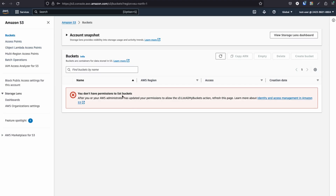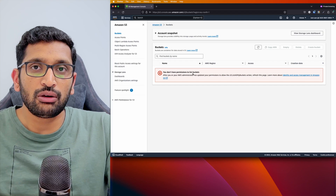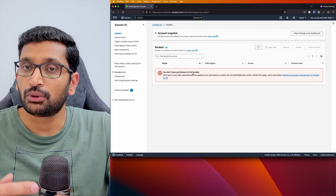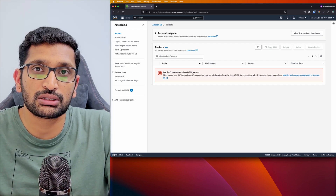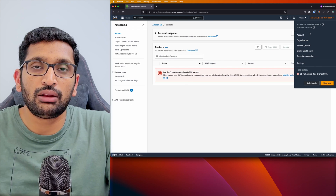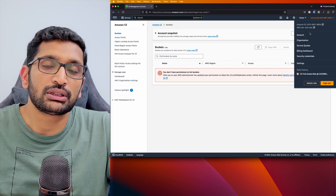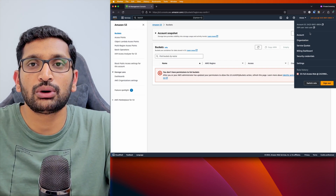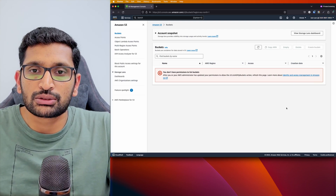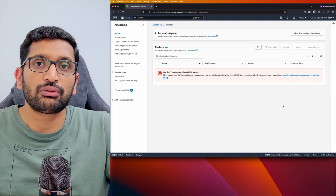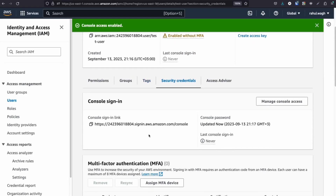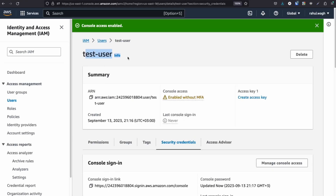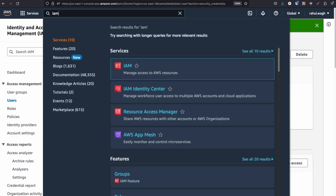This user at the moment cannot perform any action. Now we need to create a role, create a policy for that role, and attach that role to the test user. Once that role is attached to the test user, this user will be able to assume that particular role. Let's go back to our root account where we need to create our IAM role and policy.